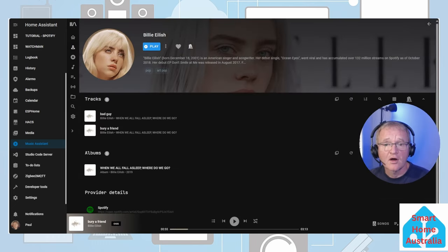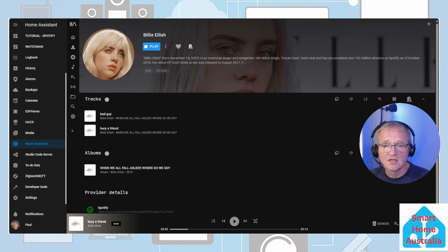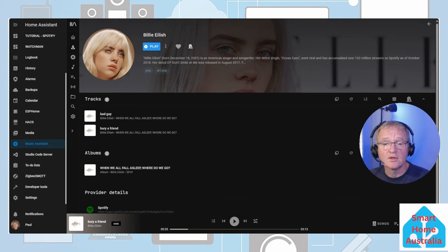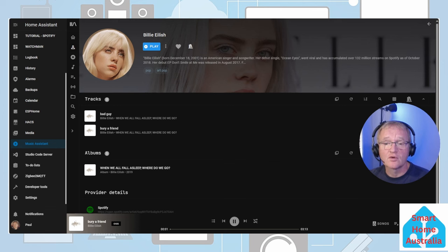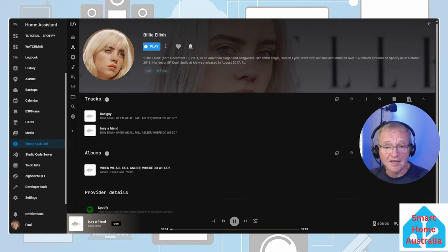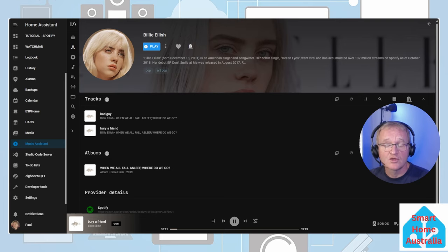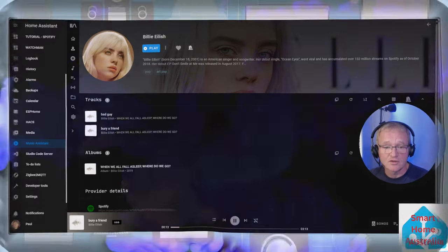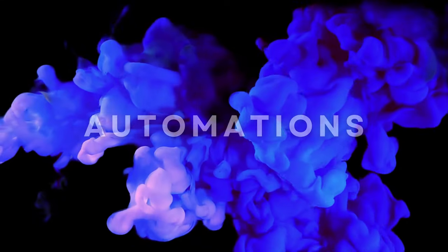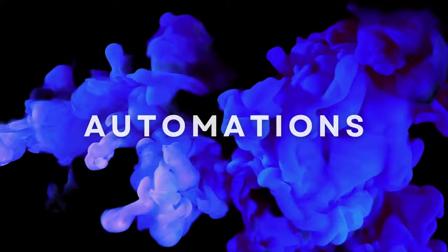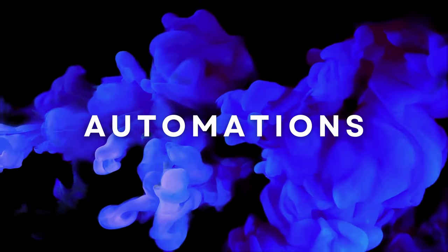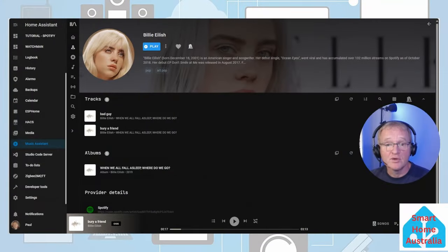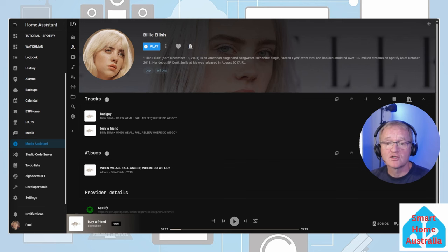Secondly on this version of Music Assistant if you wish to change the speaker selection you will need to stop playing on the speaker before changing the speaker selection and start playing on the next speaker. Annoying but I'm sure this will be resolved in future versions.